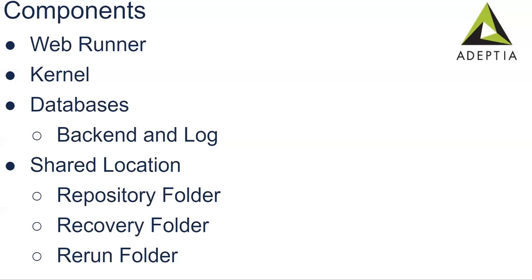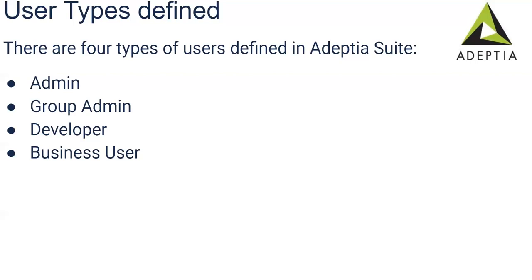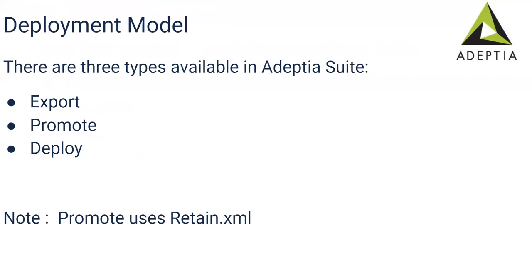So those were the core components. Then there are different kinds of users defined. So there are four basically. Admin is like a super user. This admin user creates other users and group admin manages the users among that group. Developer is a category where this kind of users design and develop the process in the website process flow designer. Business users are basically kind of support users. They monitor the execution of the process flows. They take care of the environment. So these are the main four types of users defined in the Adeptia Suite.